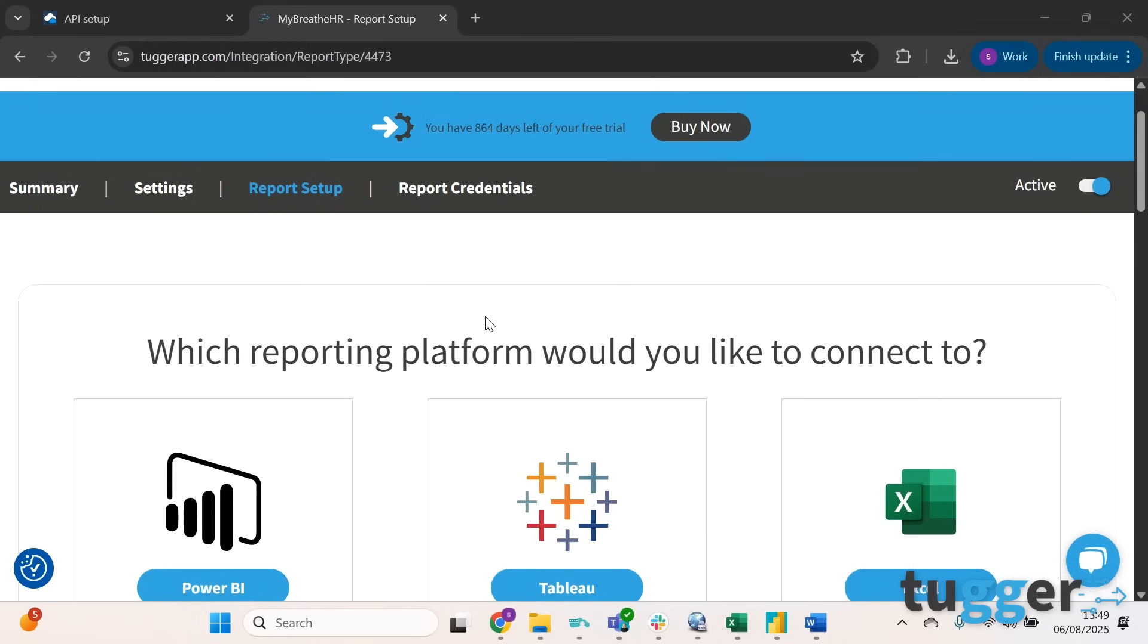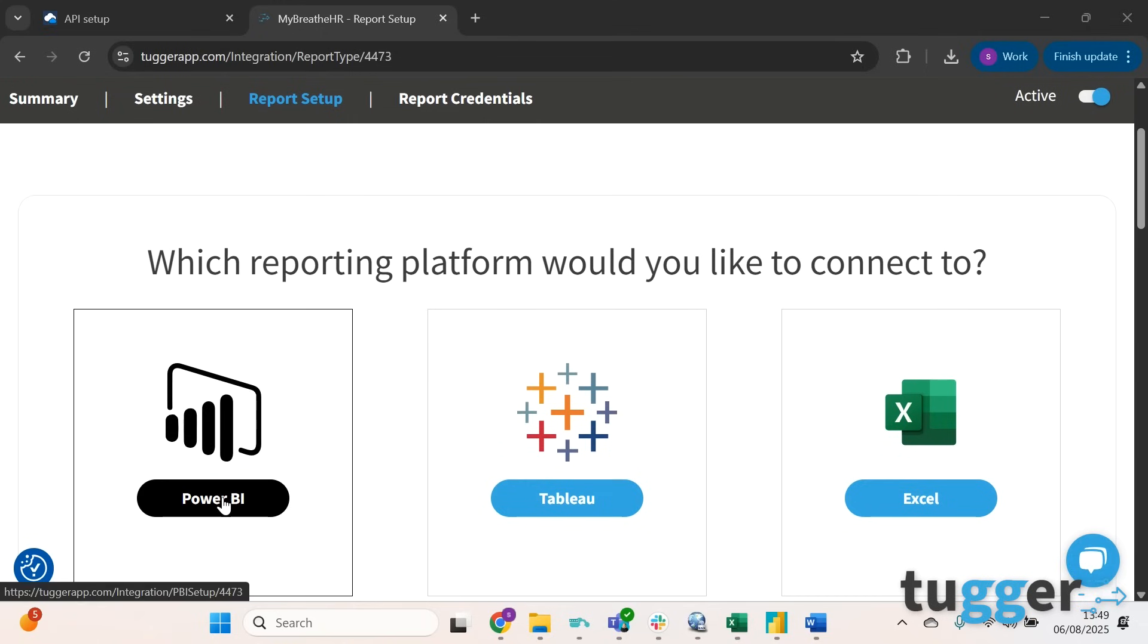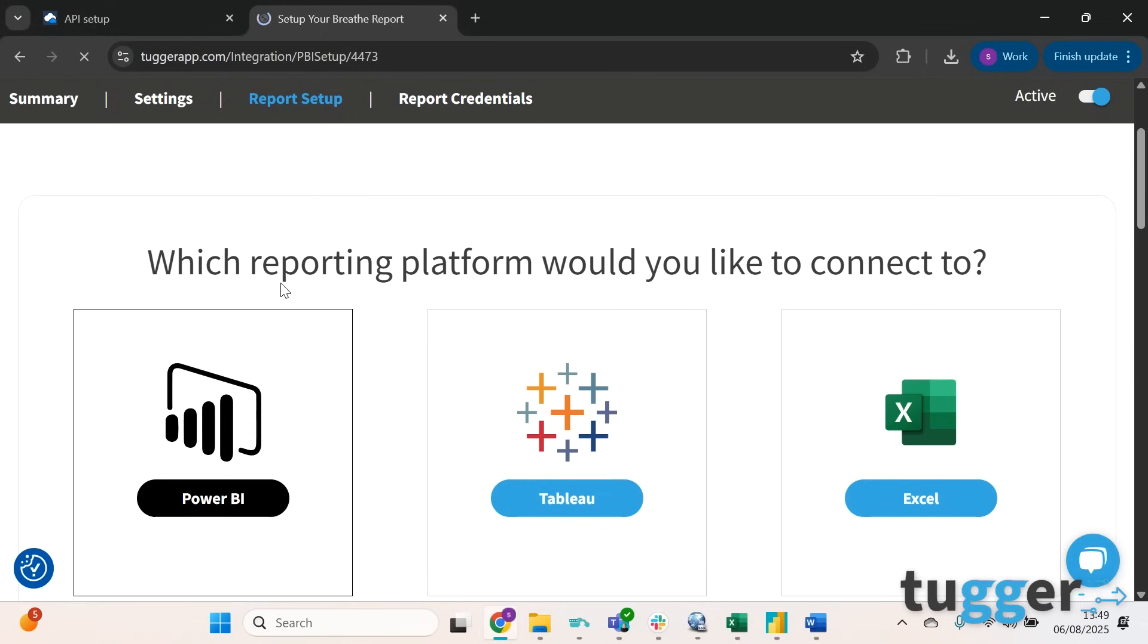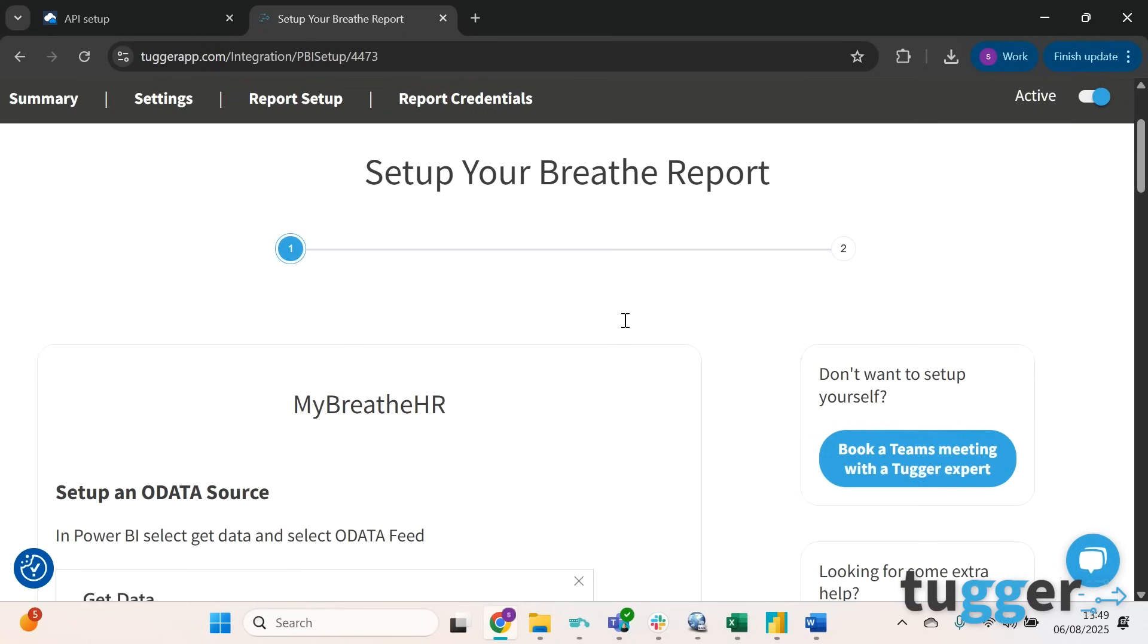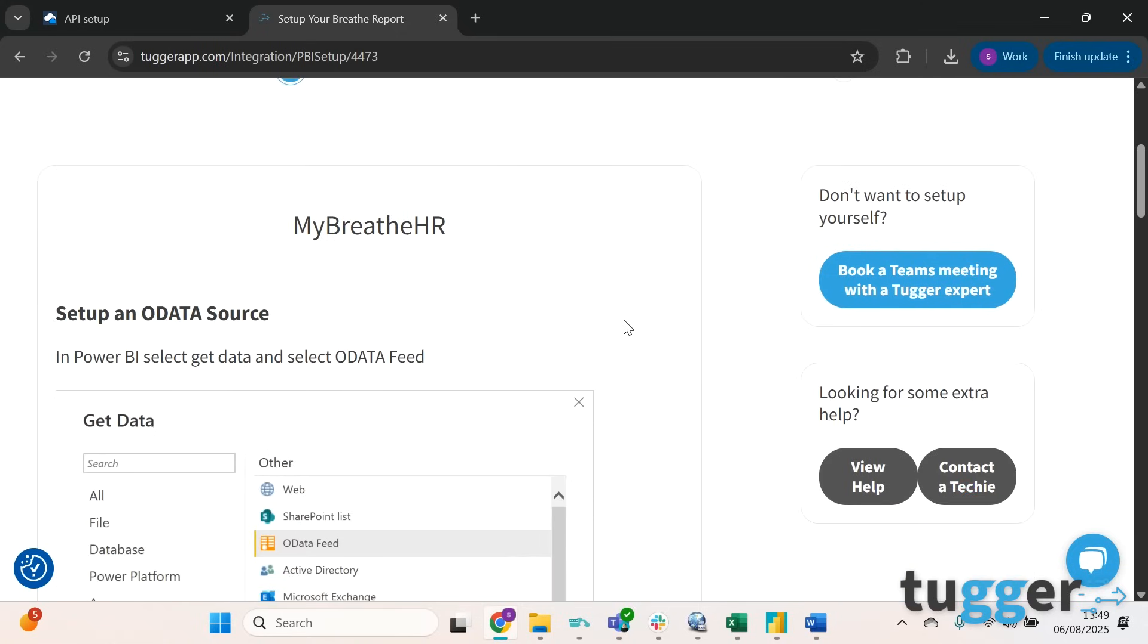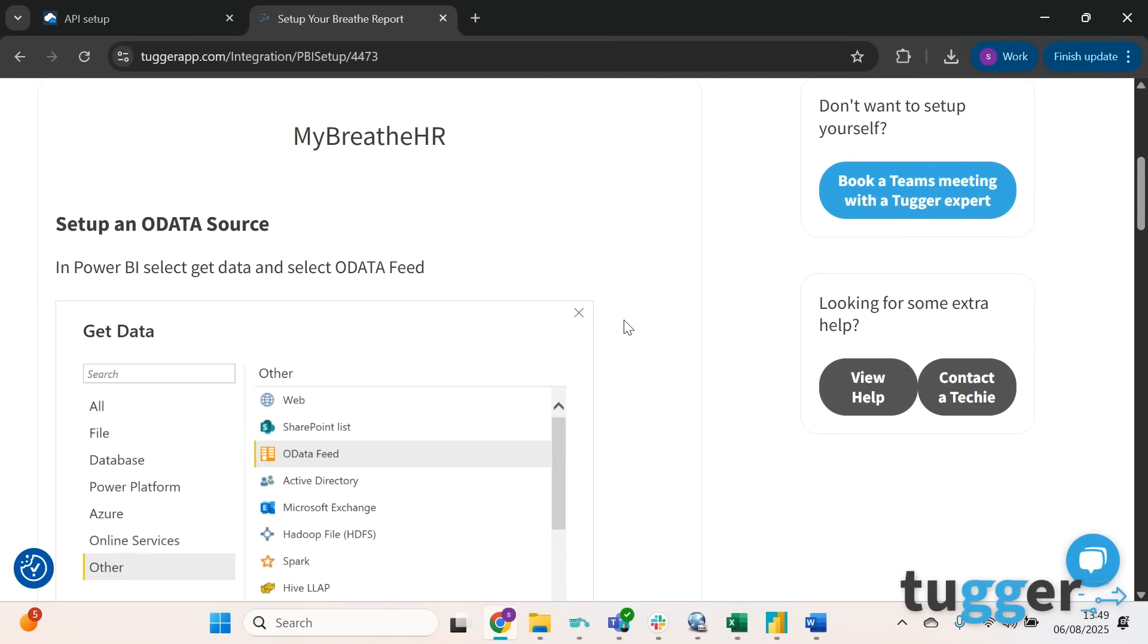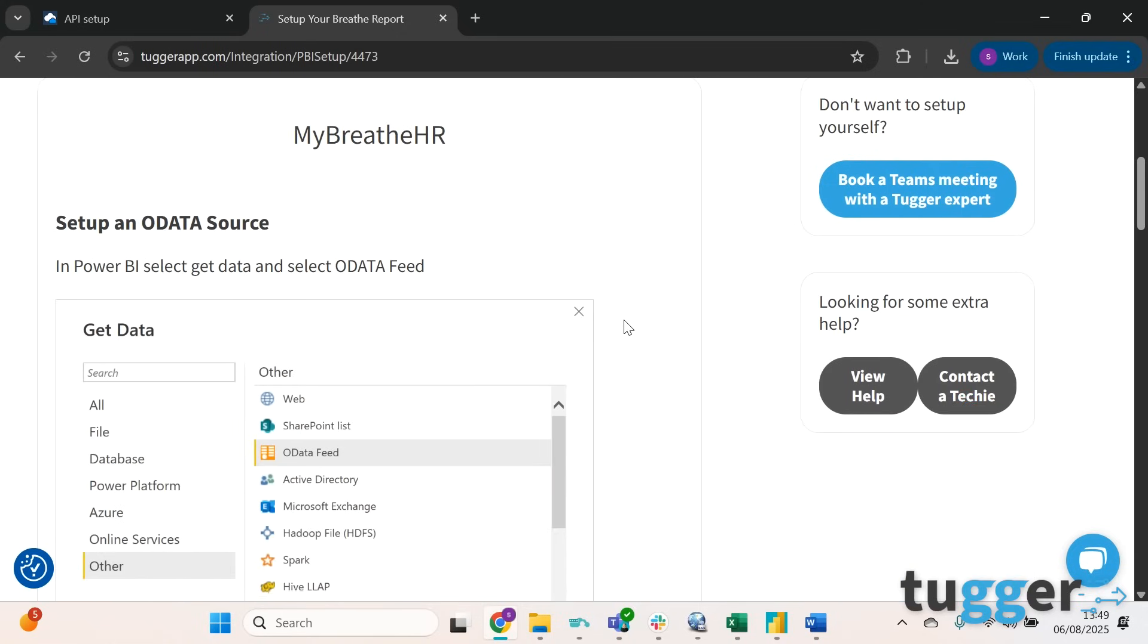After waiting a little while, the next thing that we're going to do is click on Power BI as we're connecting with Power BI, and then on this page you'll get all the information you need in order to set it up.